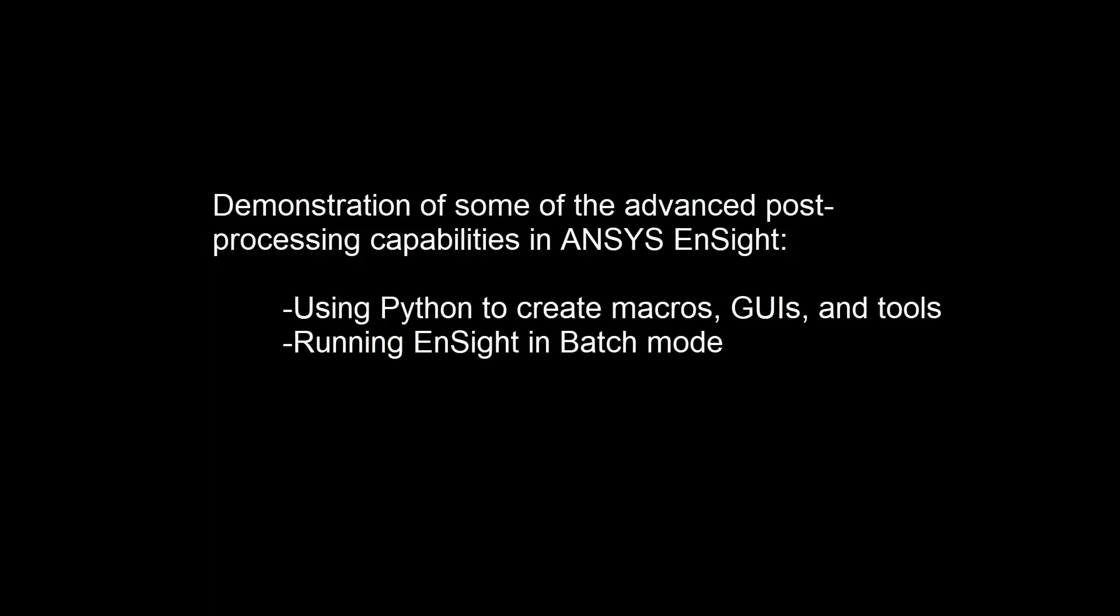In this demonstration, I'll show you some advanced post-processing capabilities available in Ansys Ensight. Specifically, I'll be showing you how to utilize Python in Ensight for various operations and how to run Ensight in batch mode for automated post-processing.